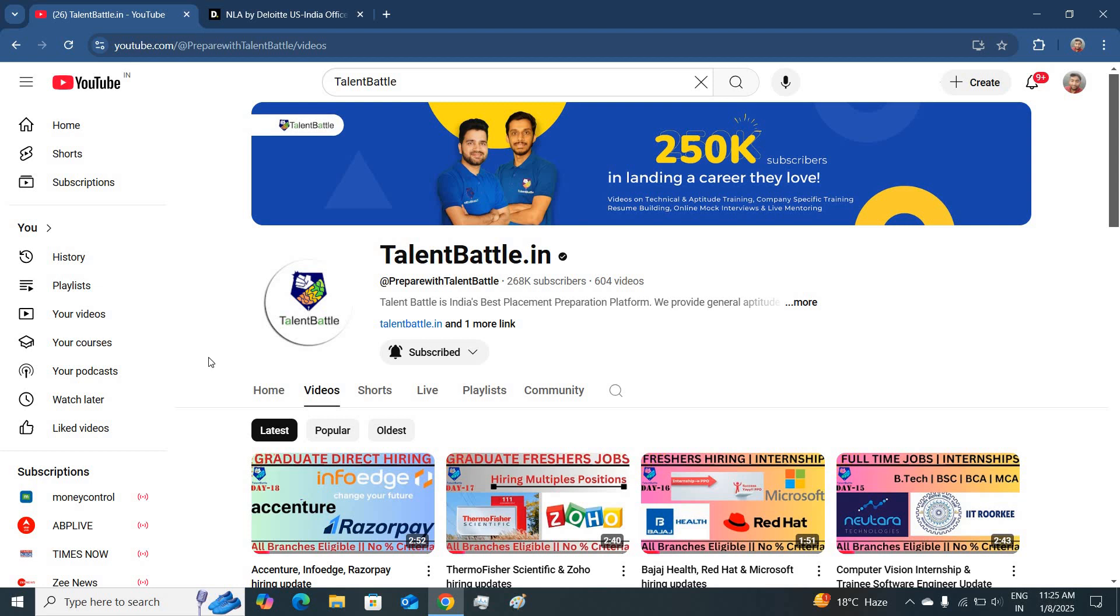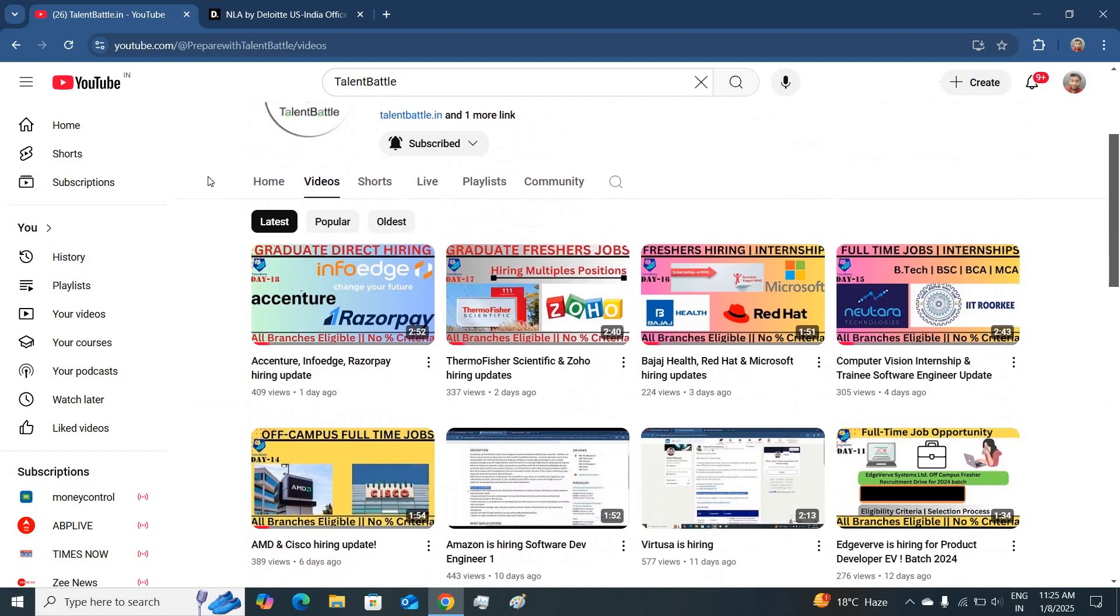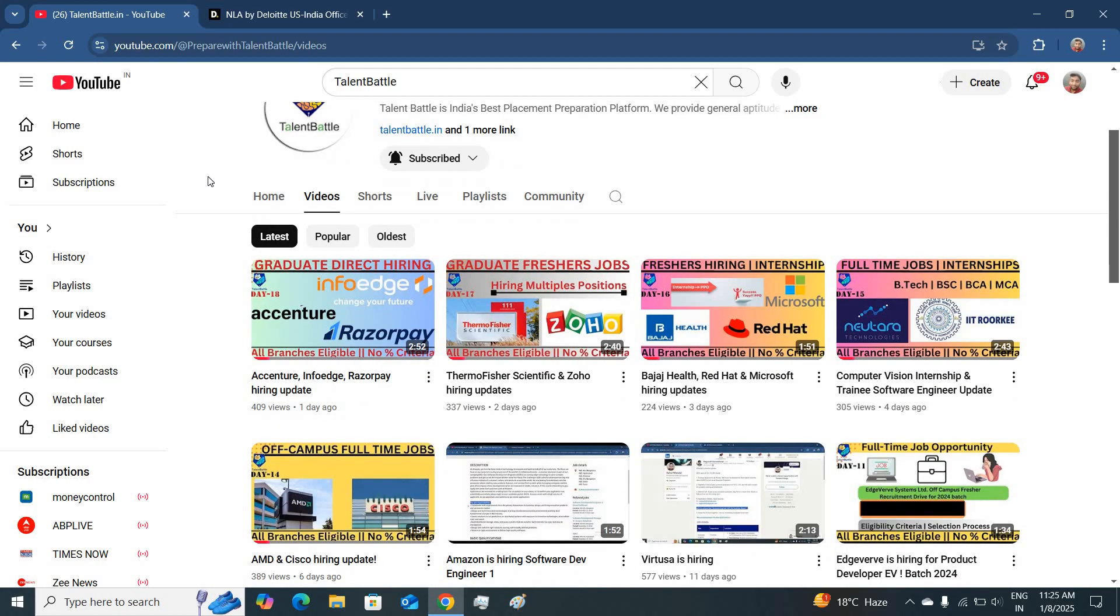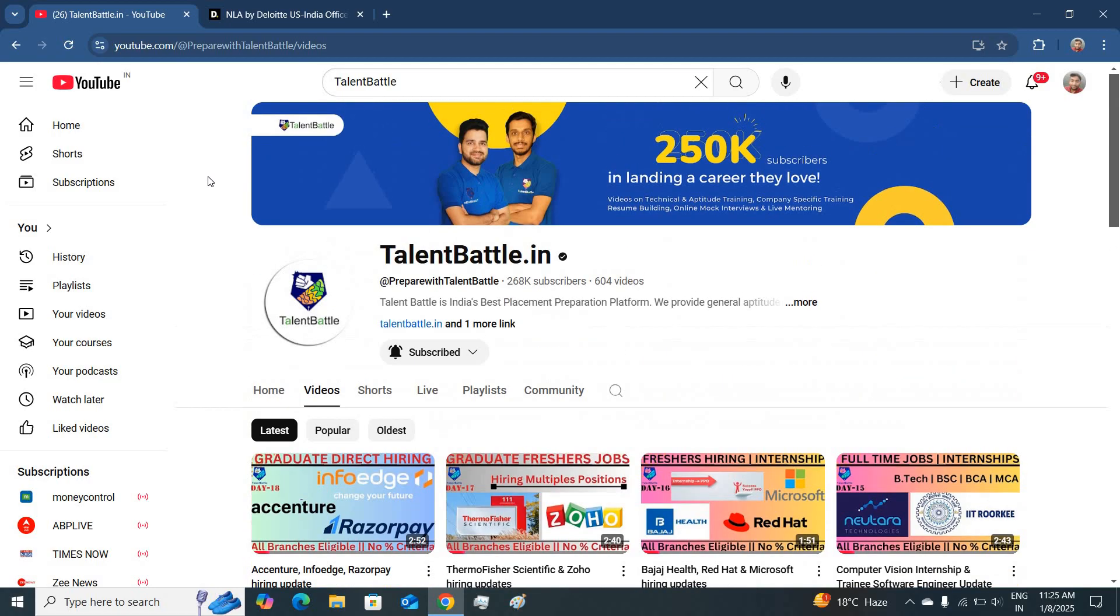Hello everyone, welcome back to Talent Battle channel. Friends, we are back again with new hiring opportunities for freshers. Let's see today's video for our hiring.